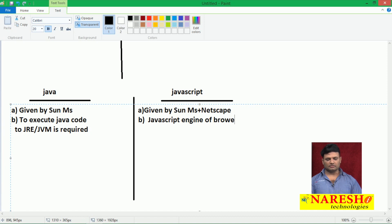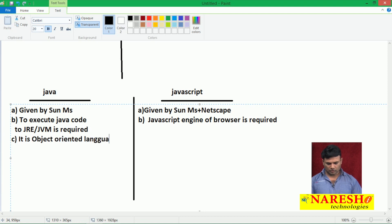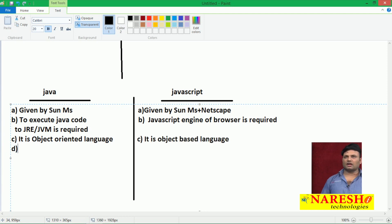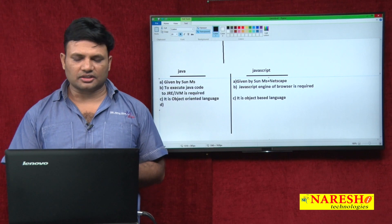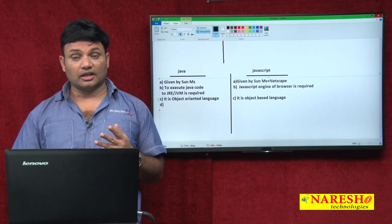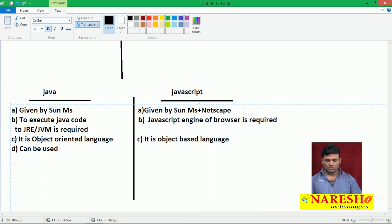Java is object-oriented because it supports all OOP principles. JavaScript is object-based. Object-based means class and object are there, encapsulation and abstraction will be there, but inheritance and polymorphism will not be there. Object-oriented means class, object, inheritance, polymorphism, encapsulation, and abstraction — everything is there. Java can be used to develop standalone applications, web applications, distributed applications, and enterprise applications. JavaScript is just useful in web applications.